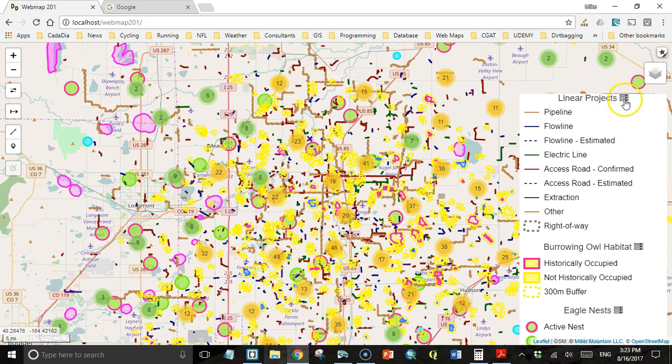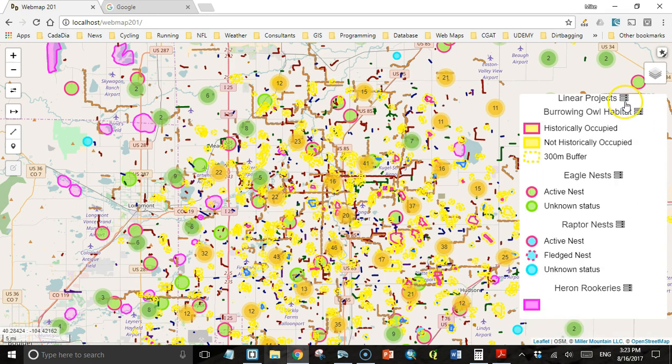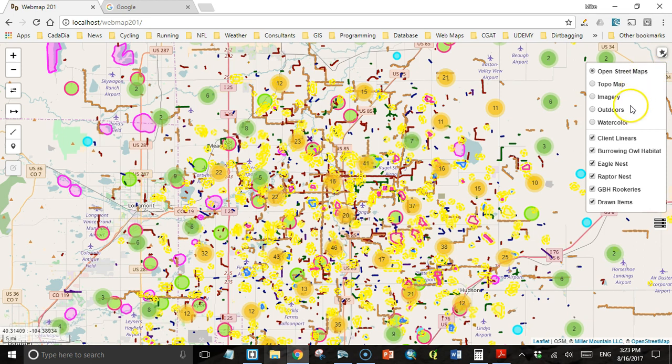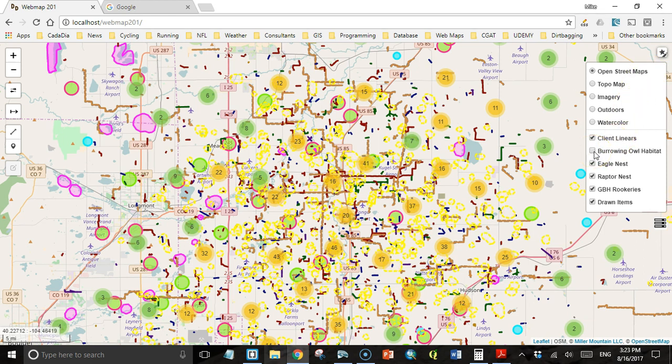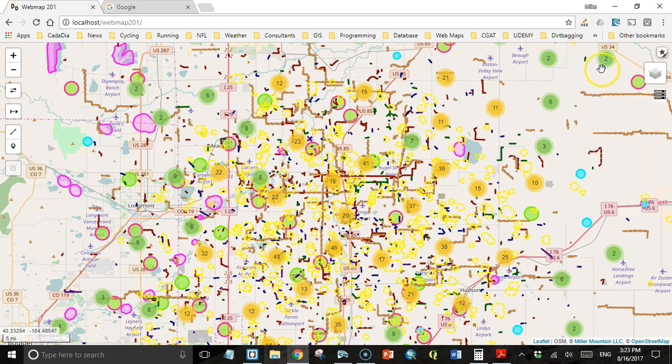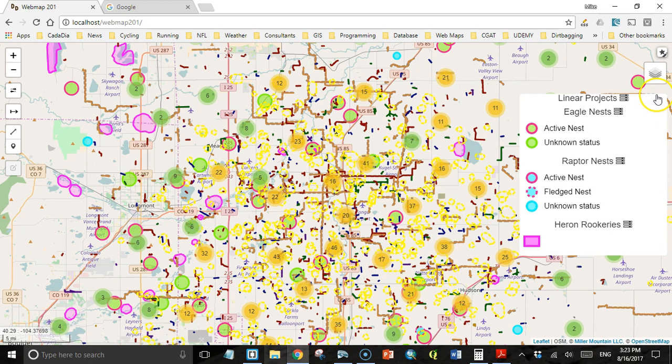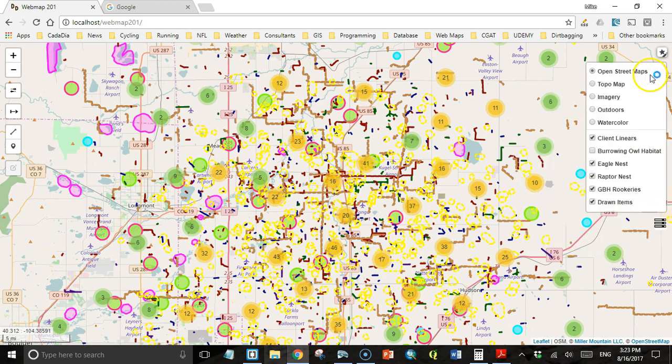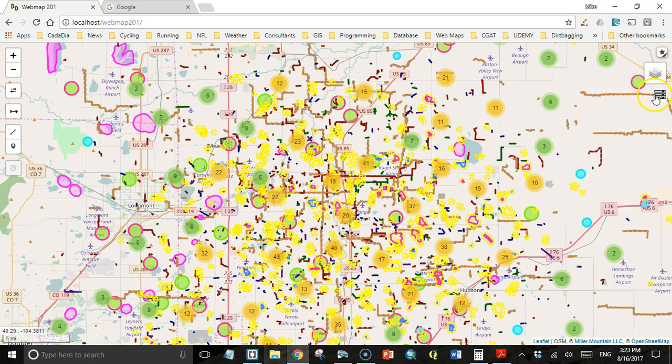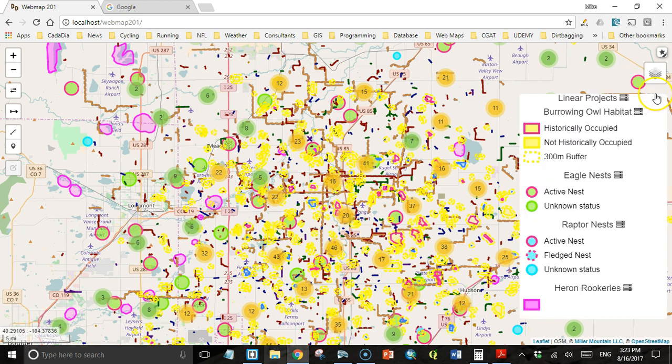I have a legend. You see I have linear projects and burrowing owl habitat. But if I come here and turn burrowing owl habitat off and then go back to the legend, there's no burrowing owl habitat here at all. Go back and turn it back on.